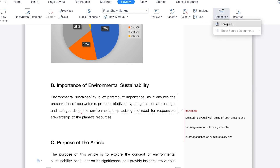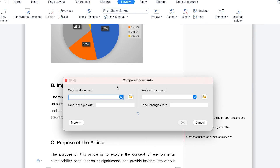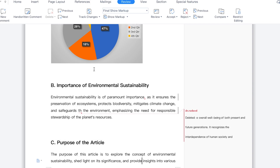You can always compare two documents. Maybe this is the original document and this is the revised document — you can put them side by side to be able to compare and see the changes that have been made through the commenting.